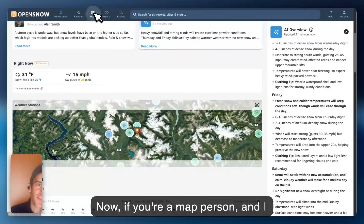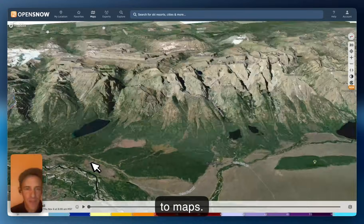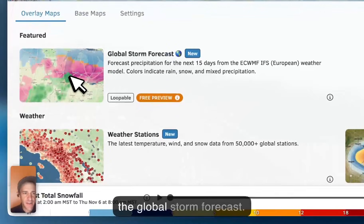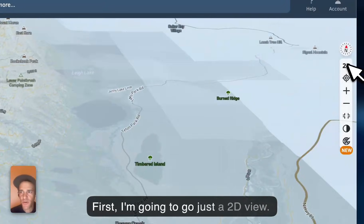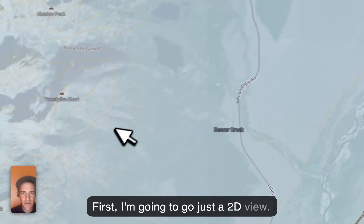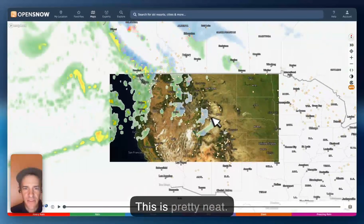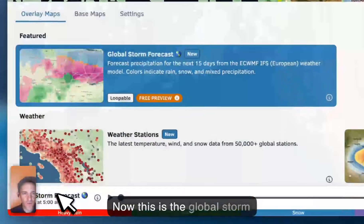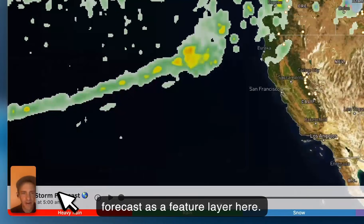If you're a map person — and I also love maps — we can jump here to maps. I'm going to look at the global storm forecast first. I'm going to go to just a 2D view; we'll get back to 3D in a second. This is the global storm forecast as a feature layer, and I'm going to make sure that just ski resorts are checked — so all these dots are ski areas.